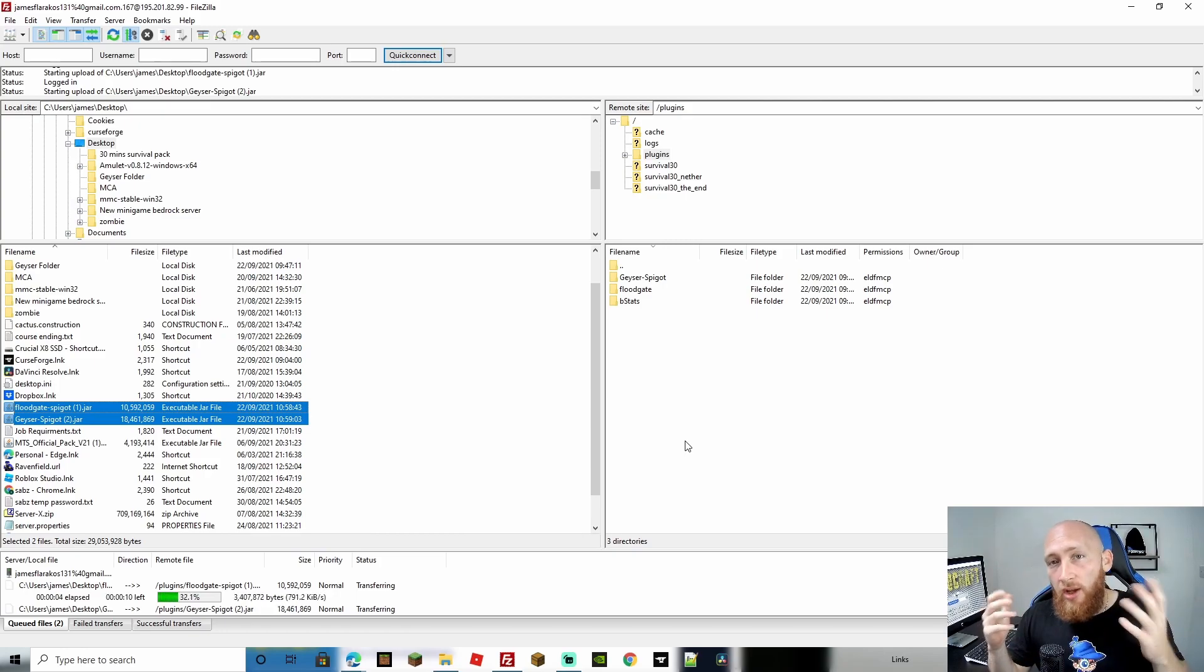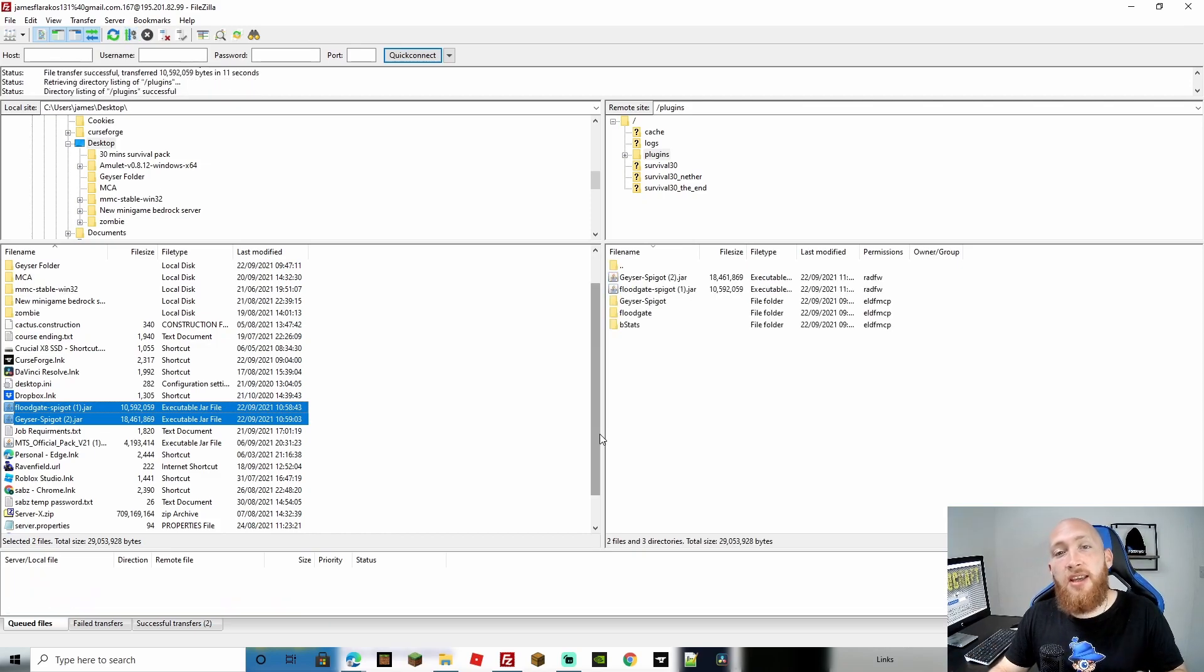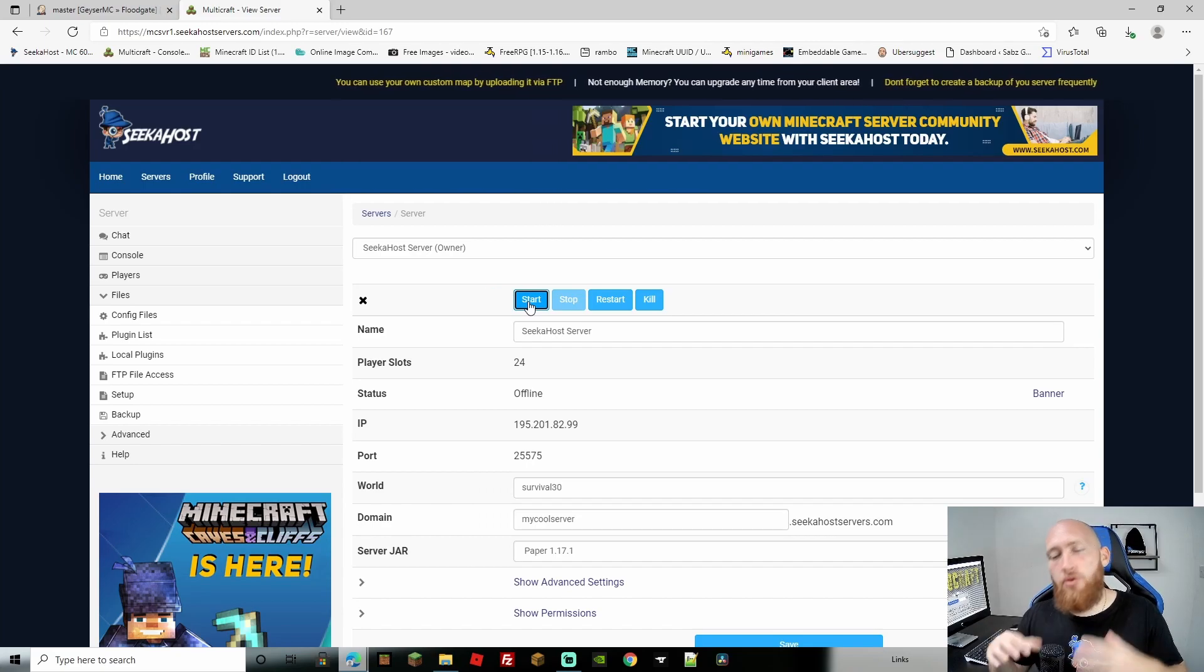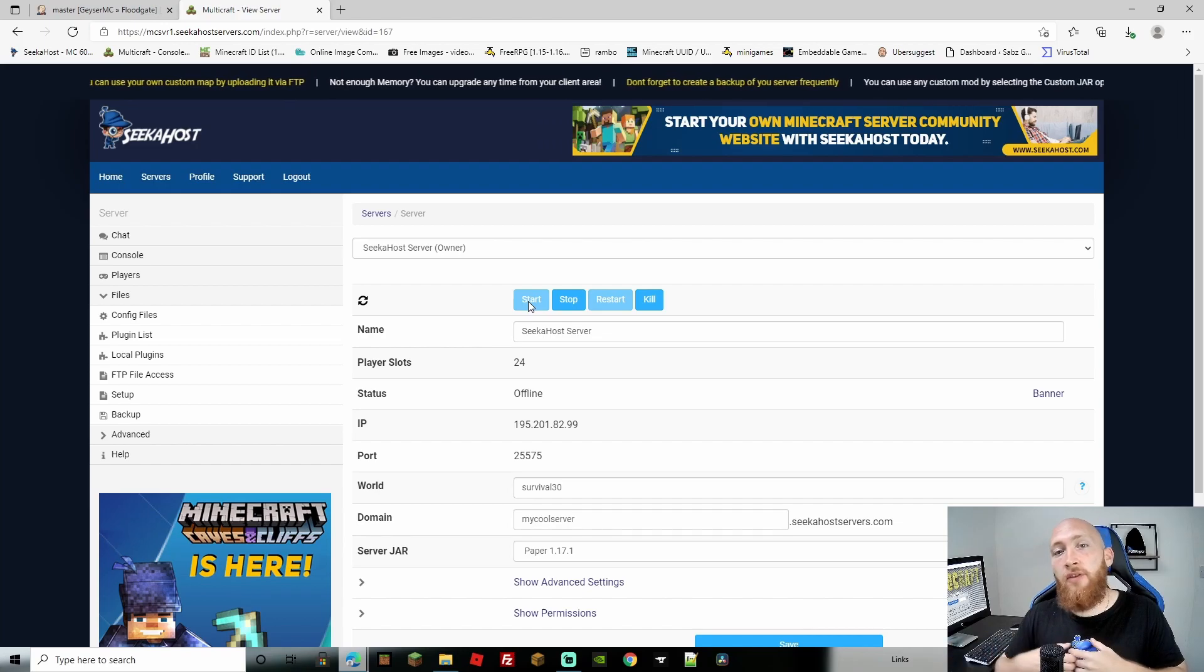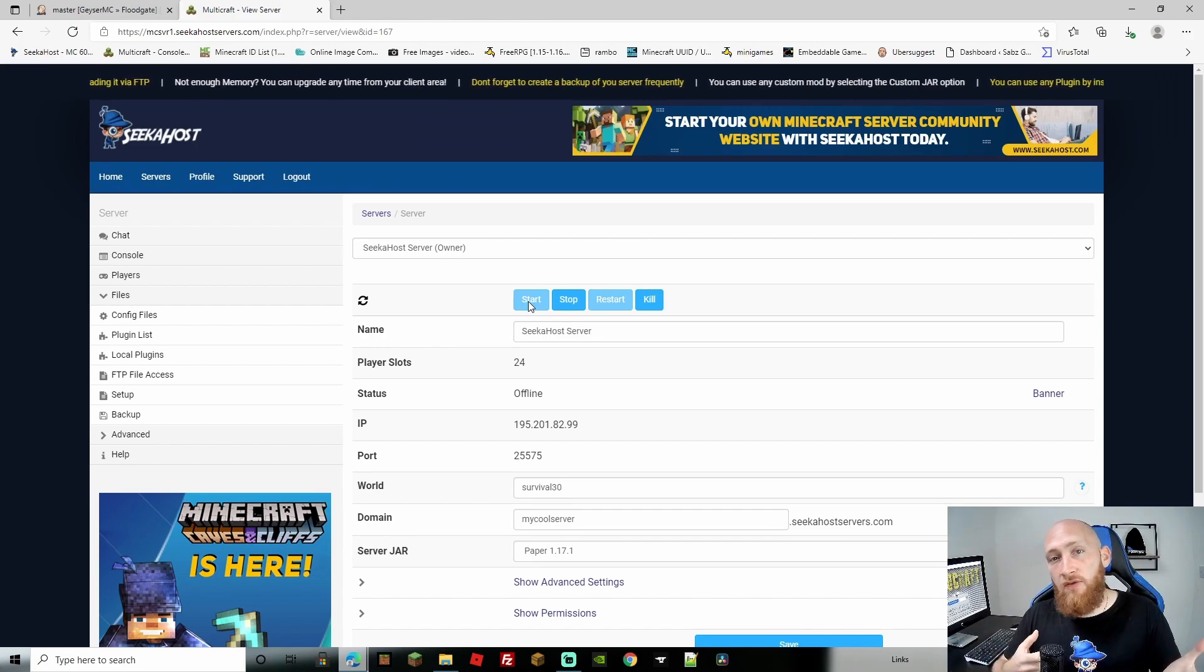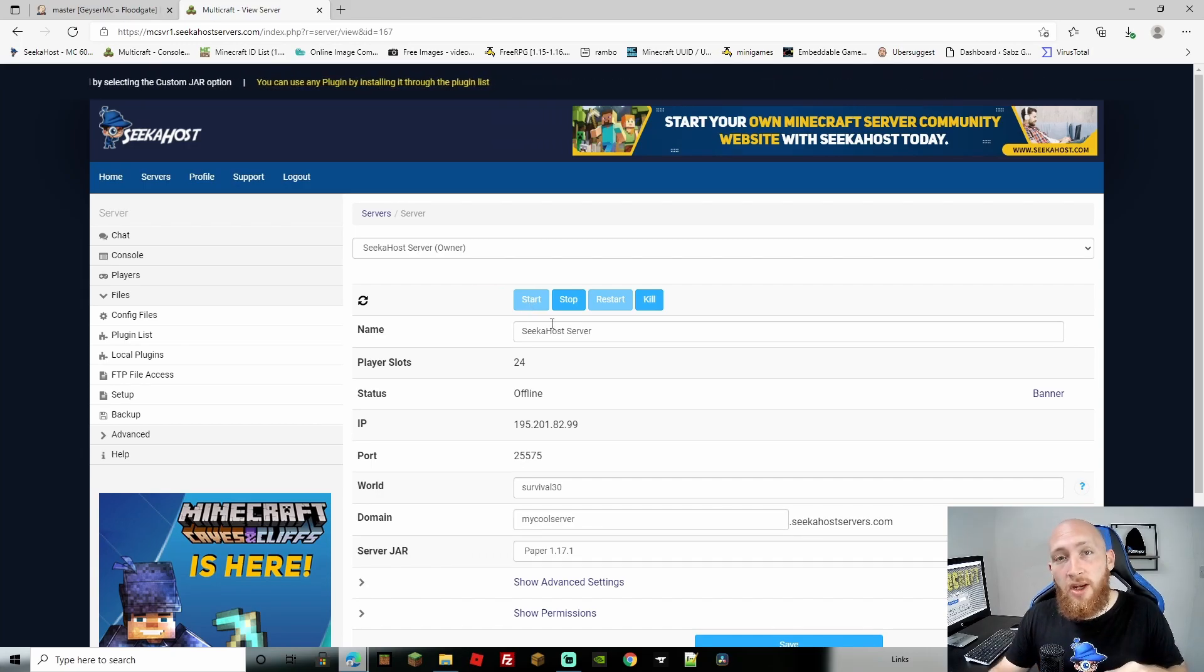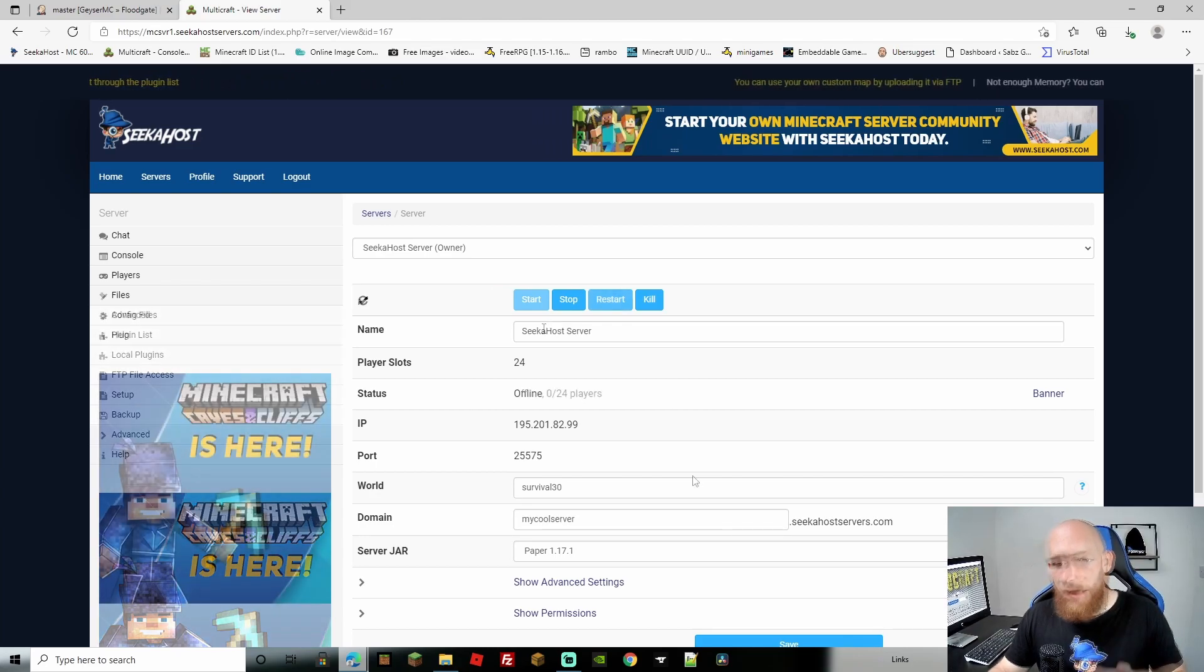This is all you need to do. Once uploaded, start your server back up and it's updated so newer Bedrock clients can join. Perfect, that's finished. Let's close FileZilla and start the server. We'll test to make sure it works. Java is still on 1.17.1, but now with this update, 1.17.3 Bedrock players can join and play seamlessly. If you do this quickly, they won't get an error or notice anything between updates.